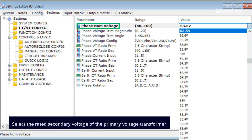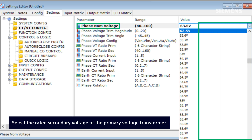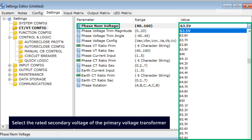The phase nominal voltage setting enables users to specify the rated secondary voltage of the primary voltage transformer. For instance, if the primary voltage transformer has a ratio of 132kV to 110V, you should select the phase nominal voltage as 63.5V.